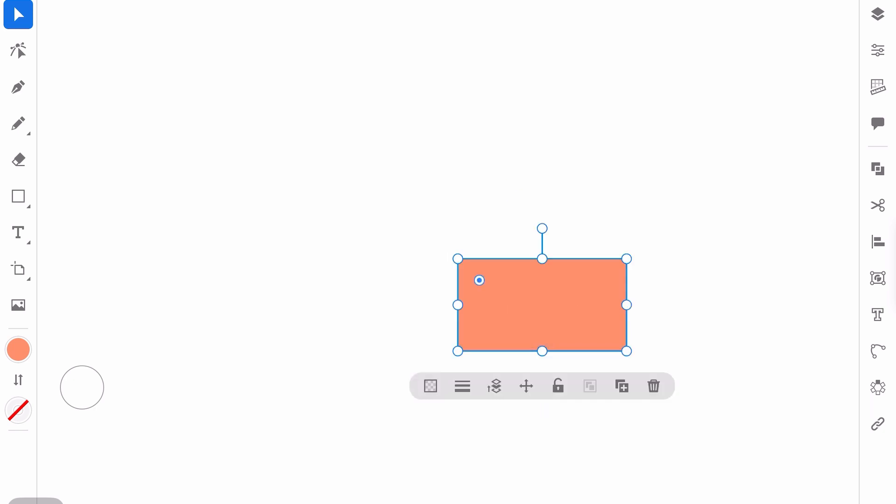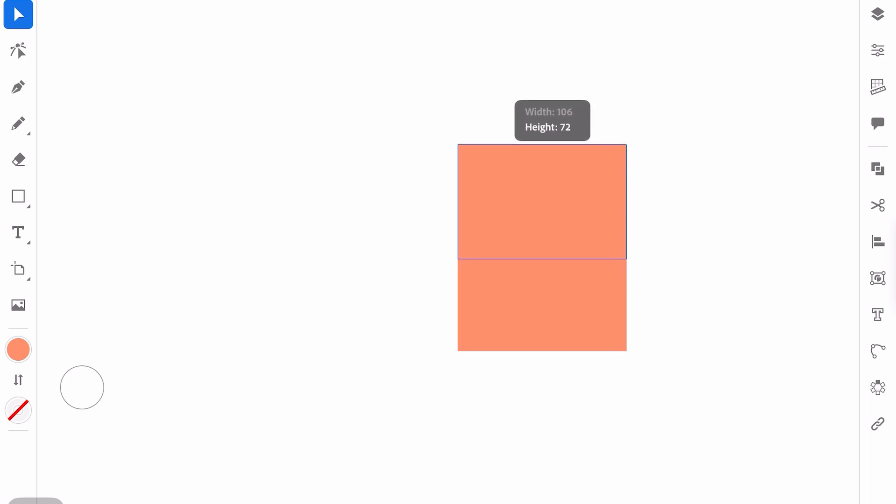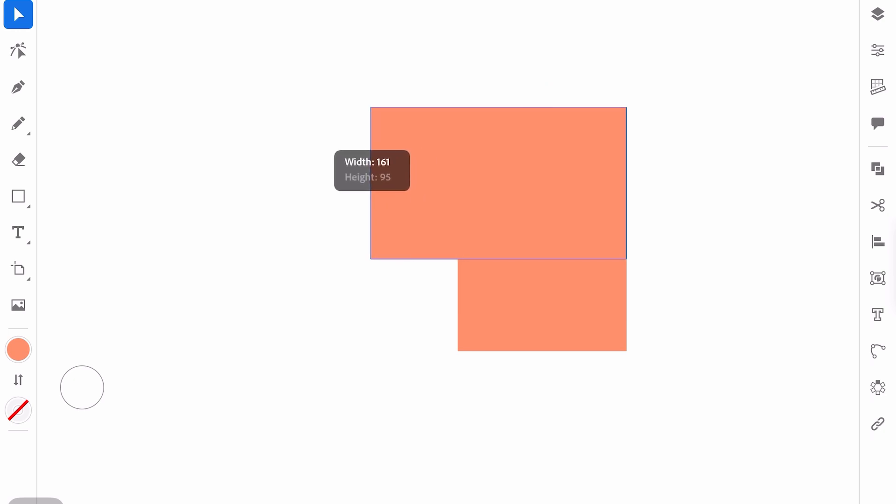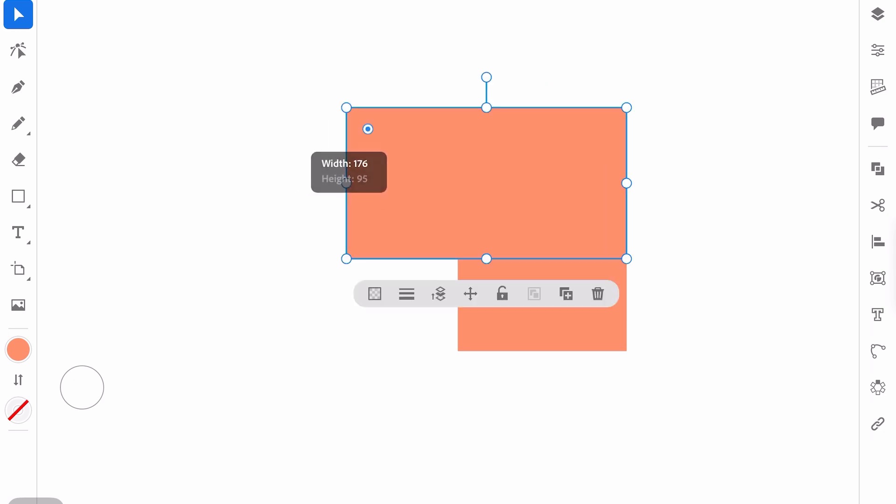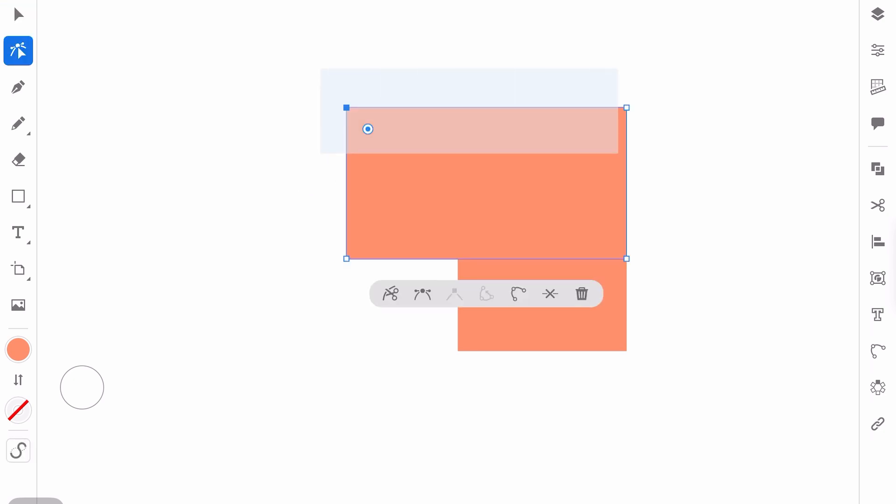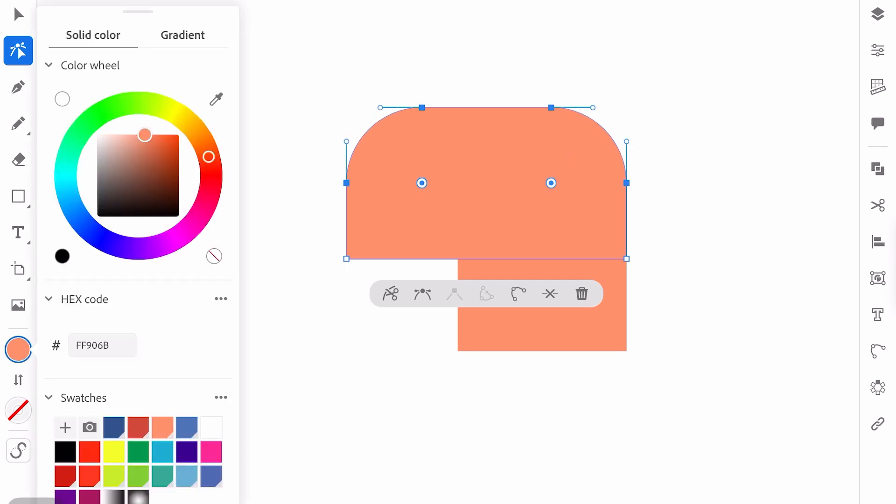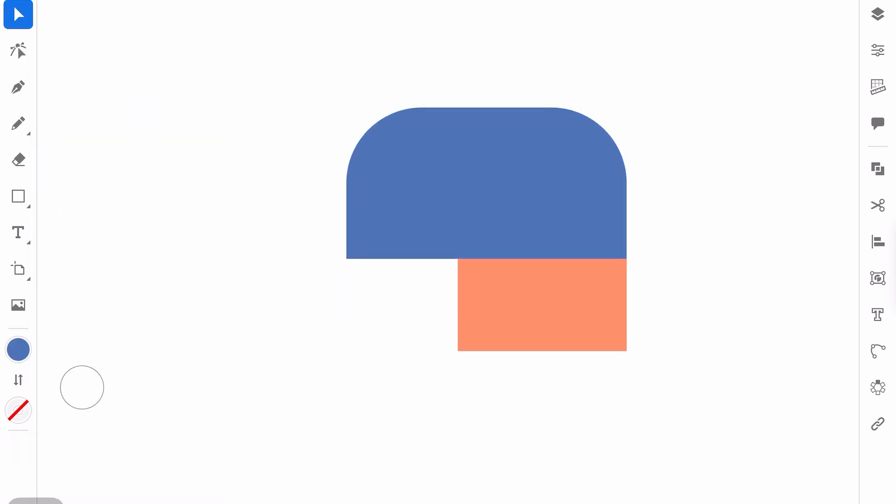Okay. Then I will copy it one more time, change the size. This will be the upper part of the head, make these corners rounded like this and change the color. Okay. Beautiful.